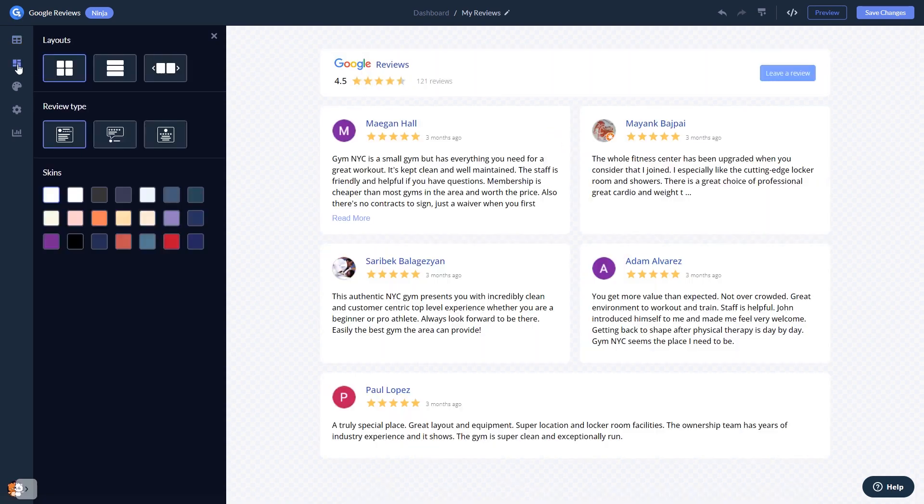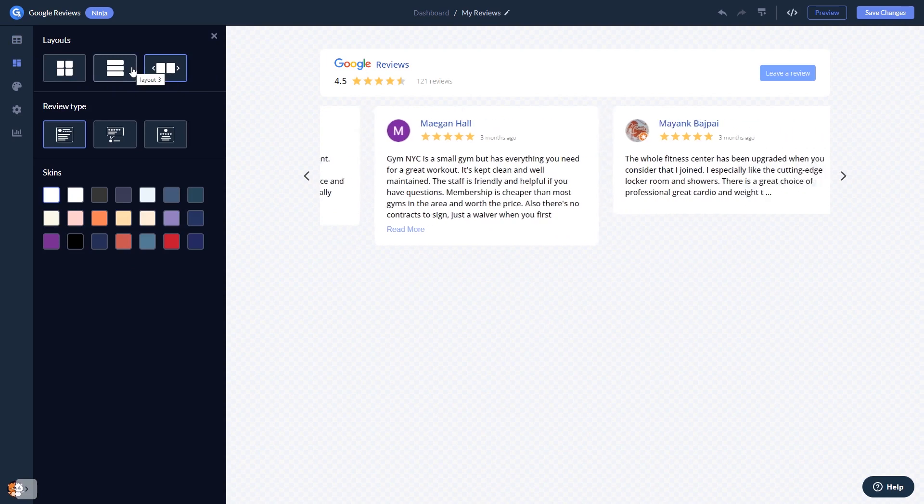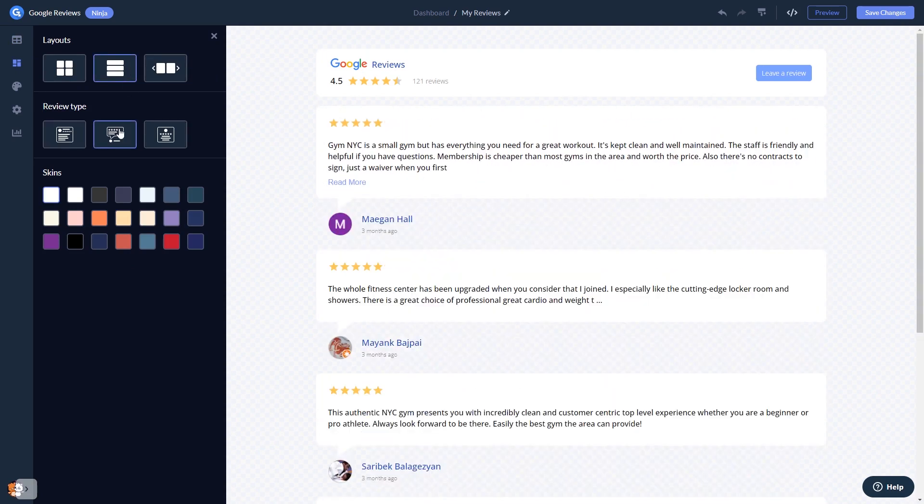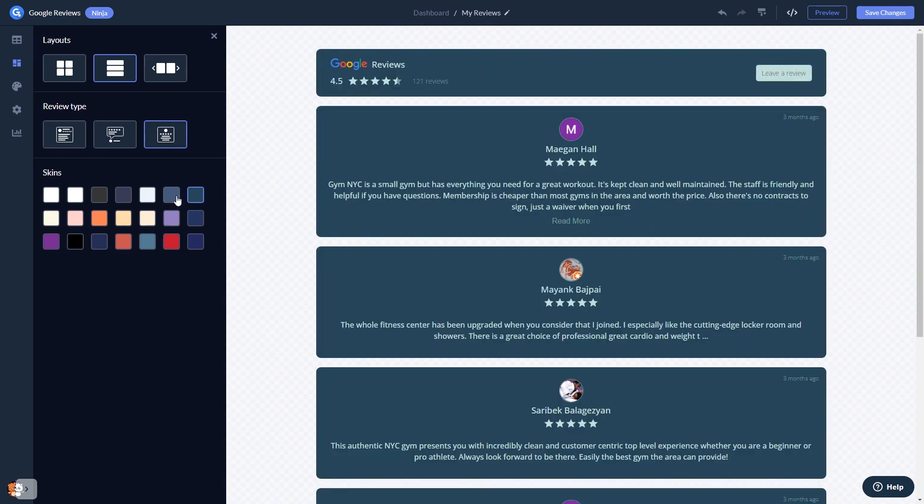In the editor, you can select a layout and select a skin.